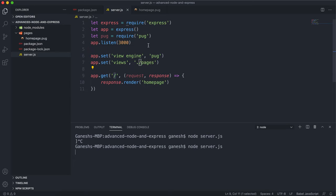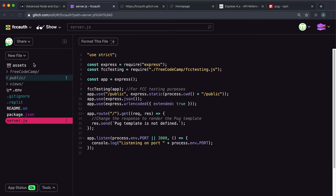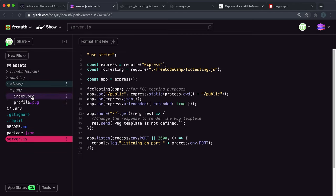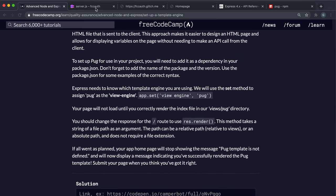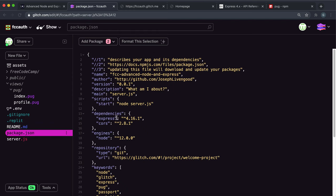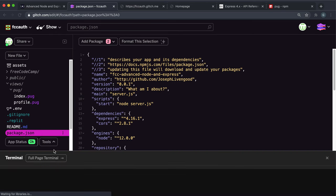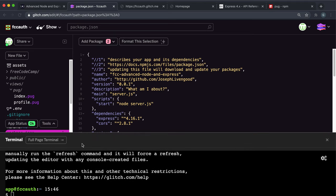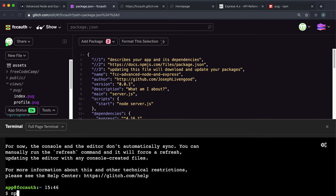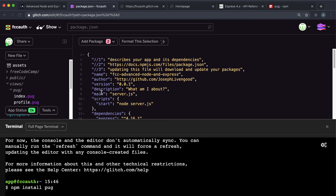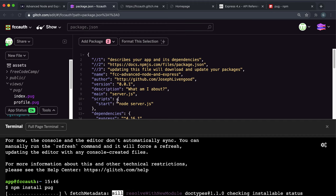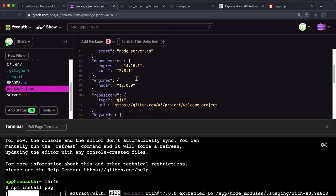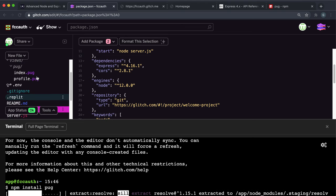In the challenge, we have a views folder with a pug subfolder containing a file called index.pug, and they want us to render that on the slash route. The first thing we want to do is install pug, because if we look at package.json, we can see that pug is missing. So click tools and then terminal, wait for it to start up, and do npm install pug. This will go ahead and install pug into our package.json and have it available in our project. Then we need to set up the view engine, the views folder, and call the render method on the response to render index.pug.